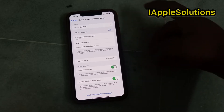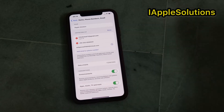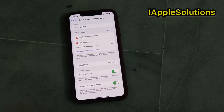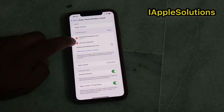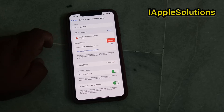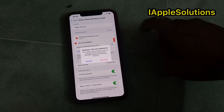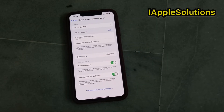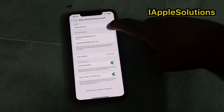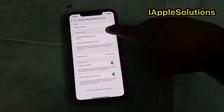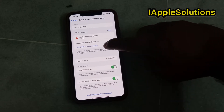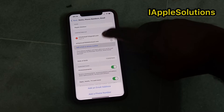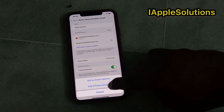You can see many options appear on screen. Tap on the second bar, tap on Edit. You can see the phone number appears on screen — tap on it, then tap on Delete. Tap on Edit again, then tap on Add Email or Phone Number, and select Add a Phone Number.